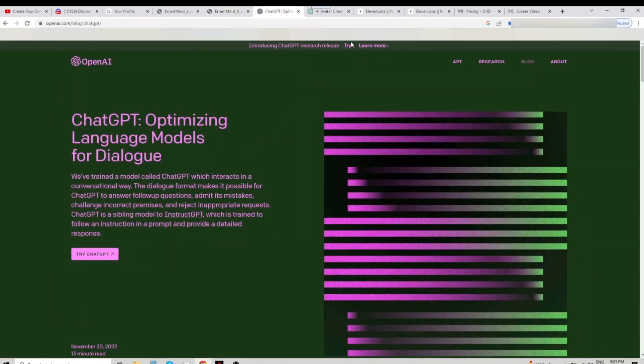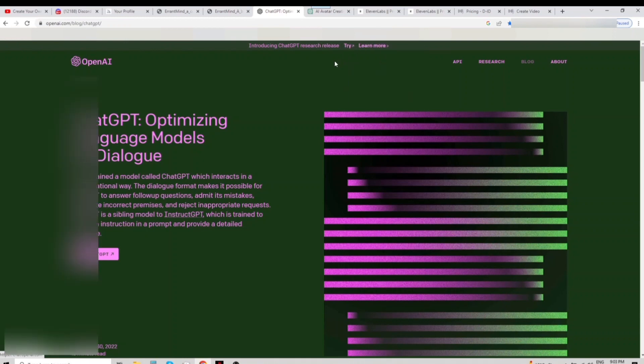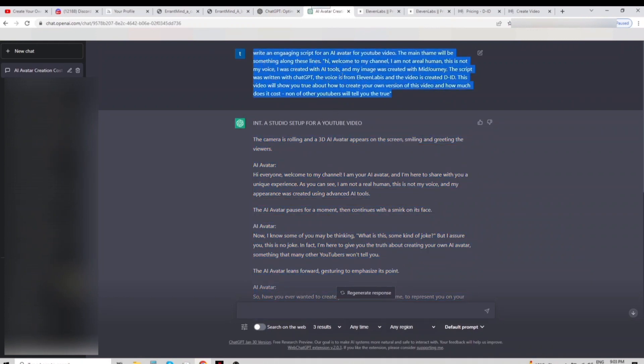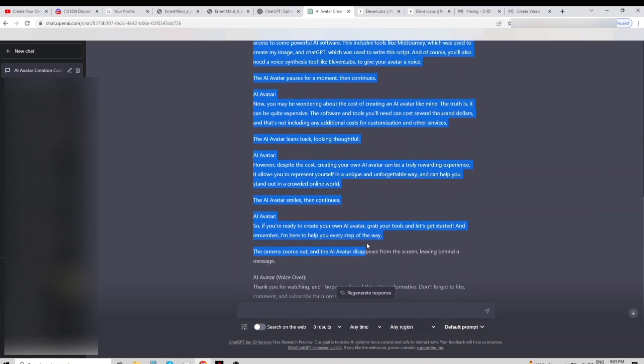Next up is GPT Chat, which is my favorite tool. Simply go to OpenEye.com and click Try at the top. Once you're in the chat, type a detailed question and wait for the AI to generate an answer. As you can see, the bot generated the script used by my avatar at the beginning of my video.